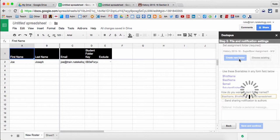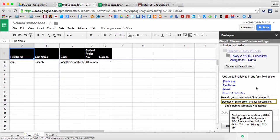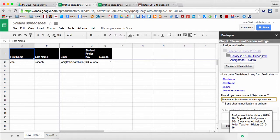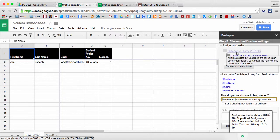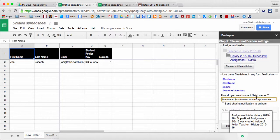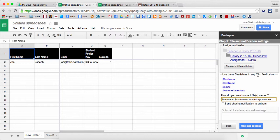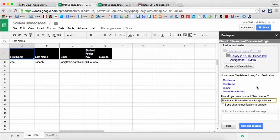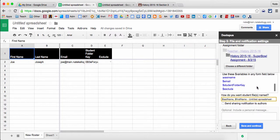It's automatically making this folder for me so I can always go back to this one folder to find all student work, and it's telling me that it put it in my teacher folder. So it didn't just put it generally in my drive, it put it specifically in my teacher folder.